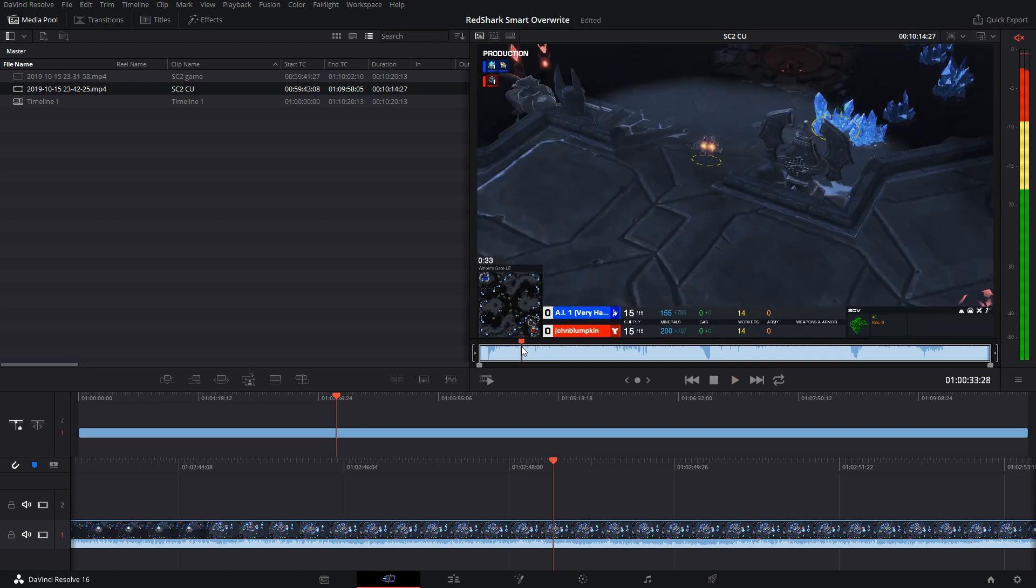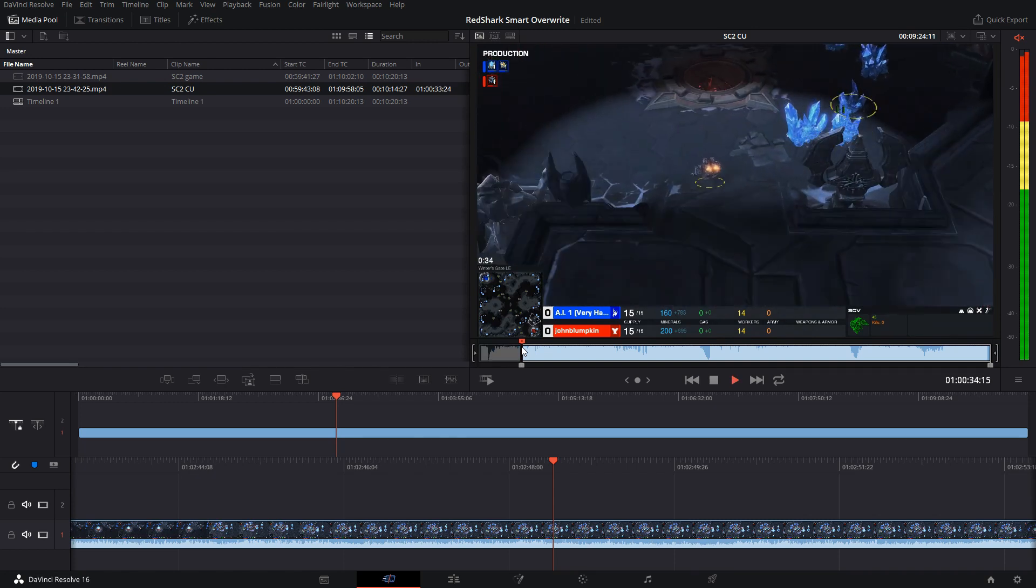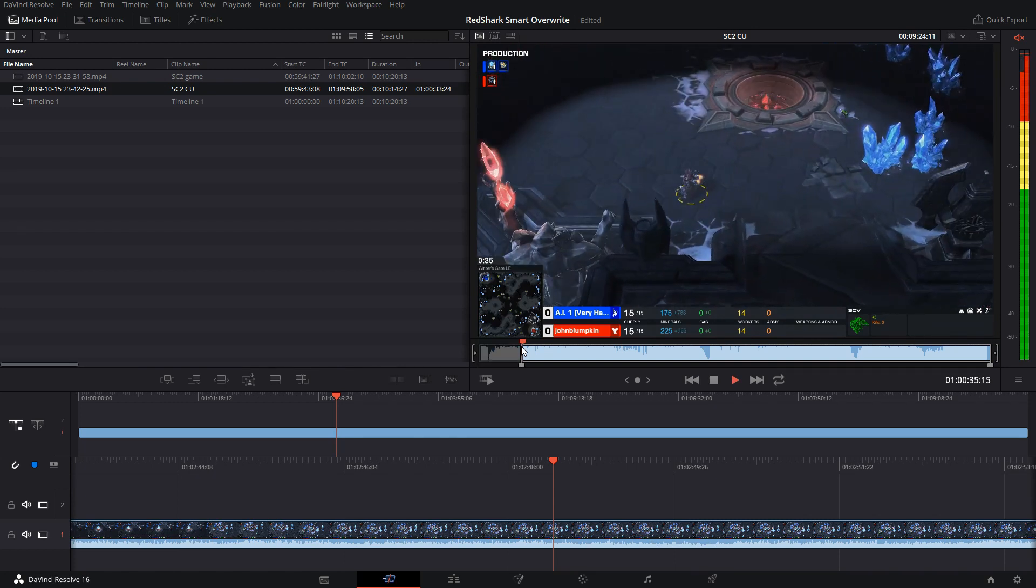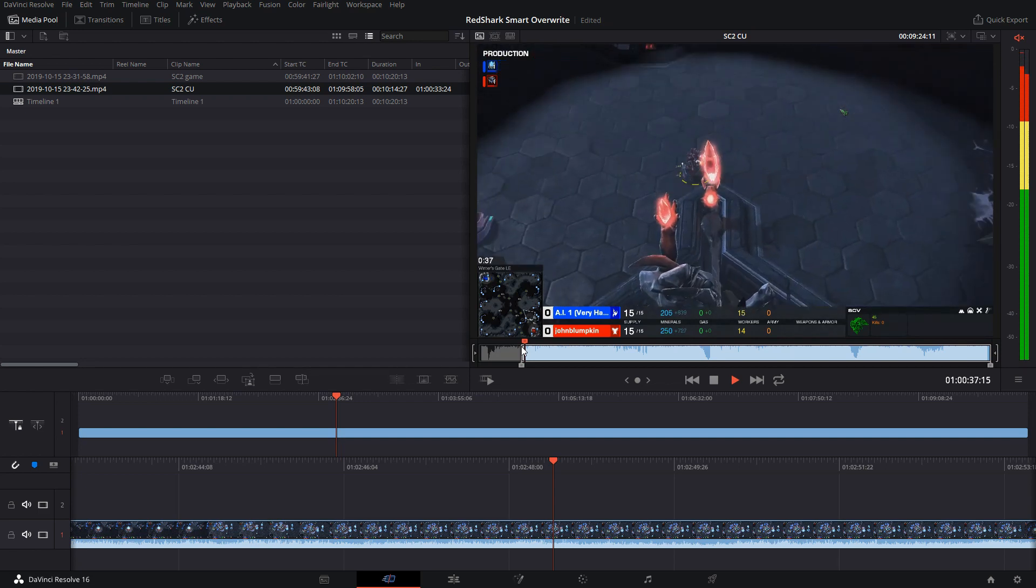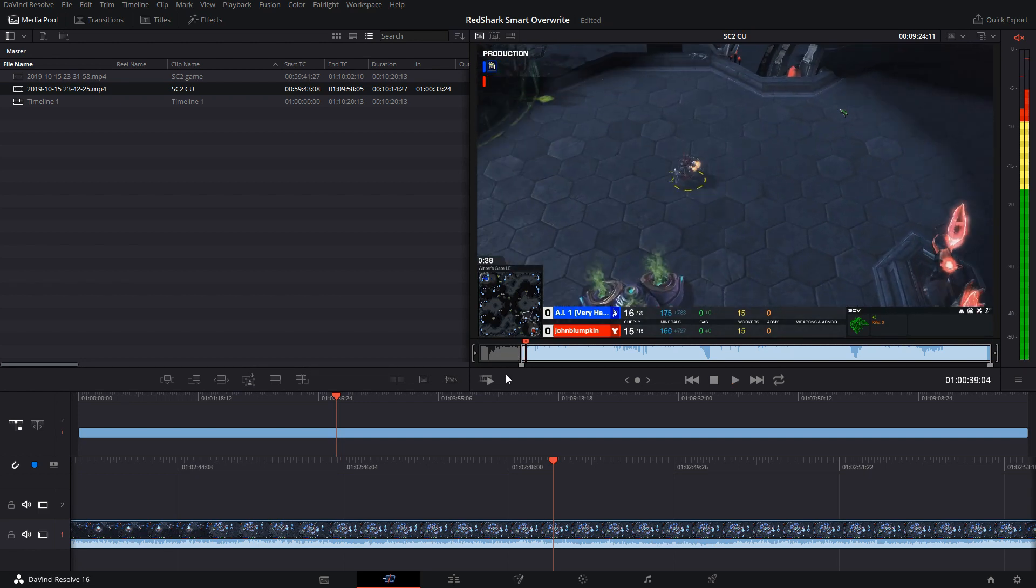I'm just going to start even with just this approach of the SCV going to the Protoss base. That's great.